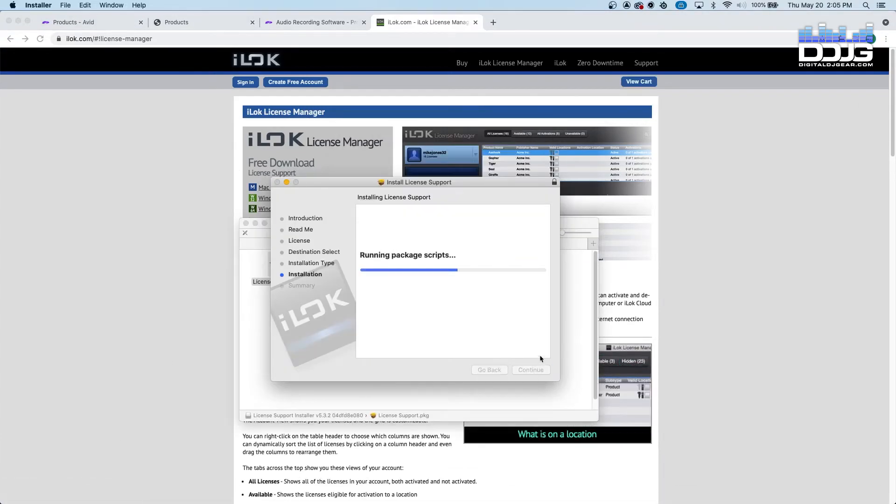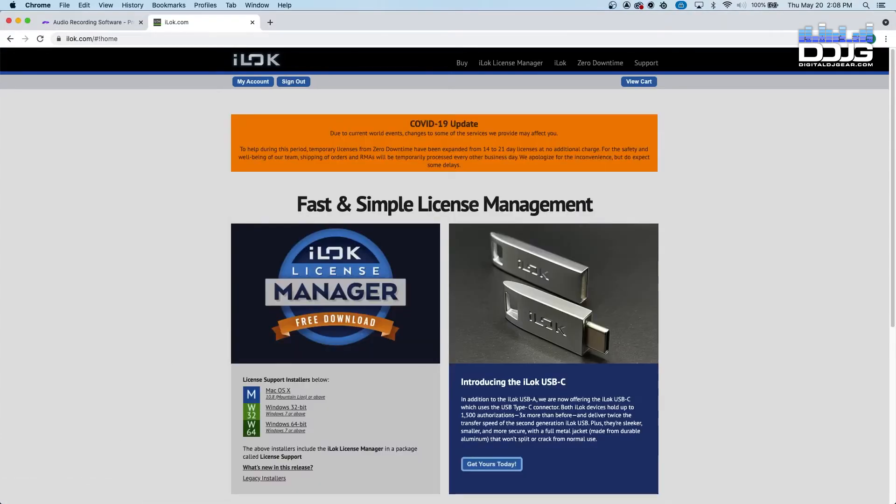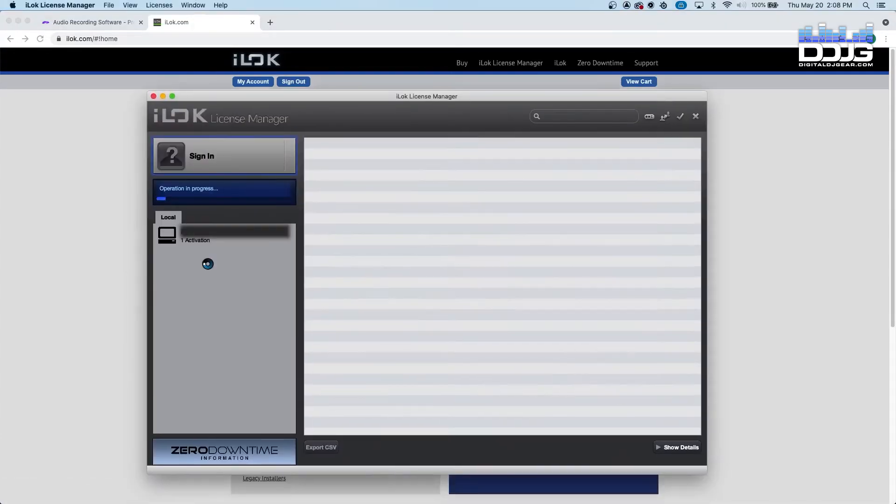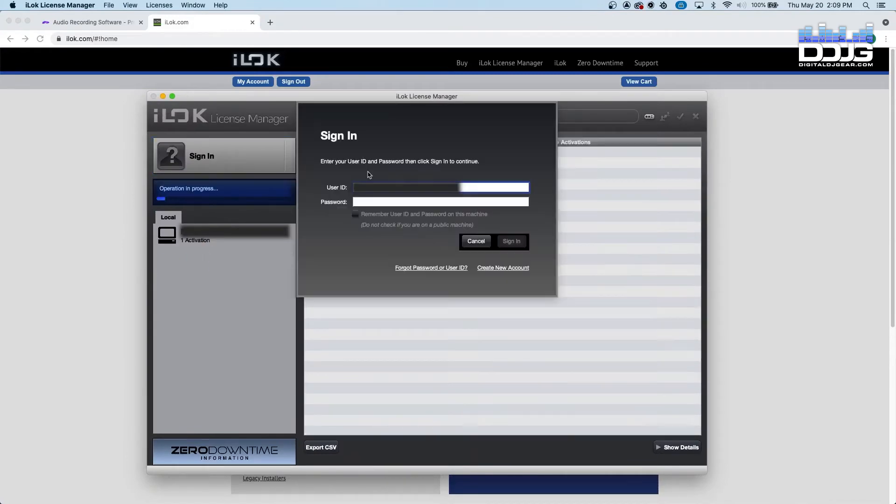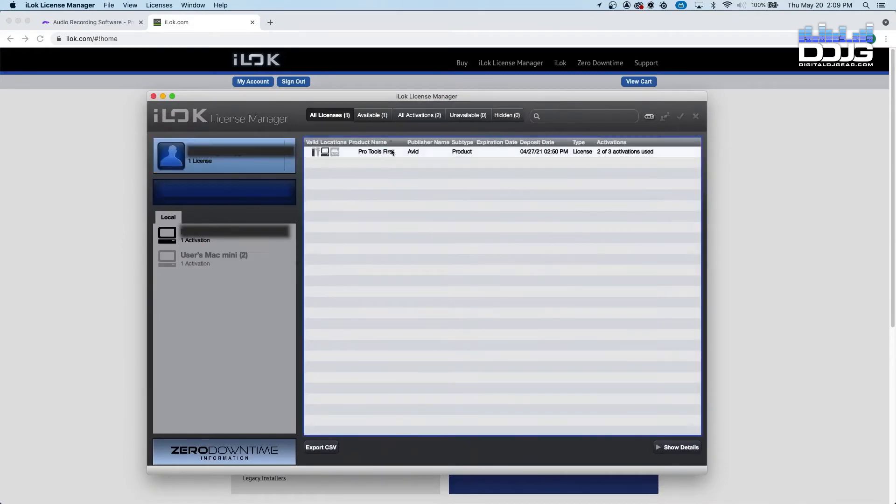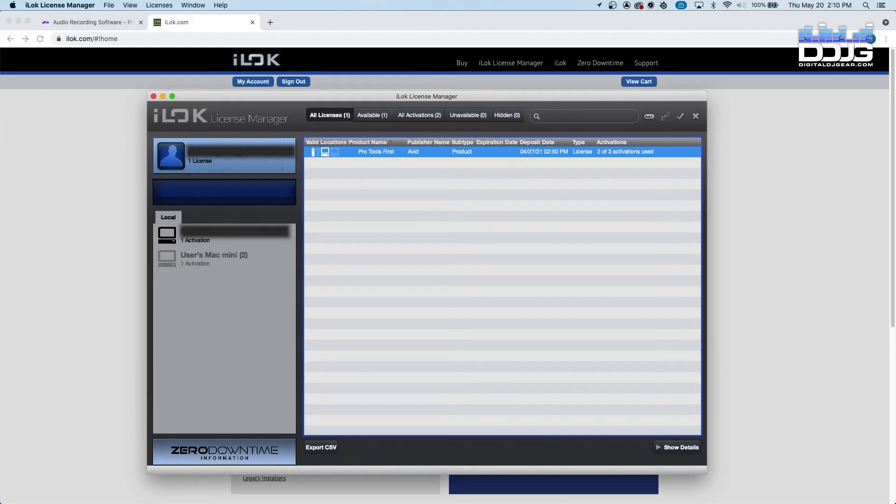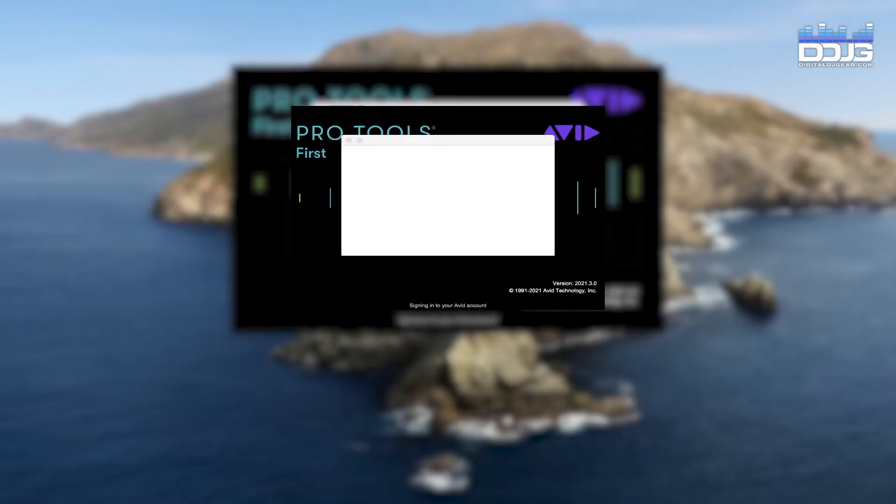Launch the iLok software and log in using your iLok account credentials. You should now see a Pro Tools First license. Select the license and then click the activation button in the top right corner of the window.